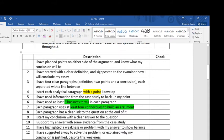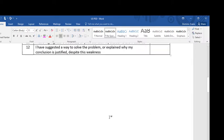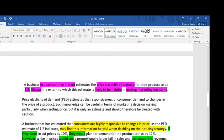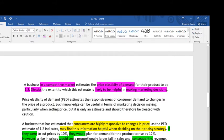Let's look at the question again. I've used a highlighter — it might be worth pausing the video here and writing a quick plan for how you would approach this essay, and then we'll have a look at my essay. I've picked out a few things from the question. The first is that the question says 'discuss the extent,' so I know I'm being asked to come to a judgment conclusion. The word 'discuss' indicates that I need a conclusion. In terms of context, this is a business in a competitive market.